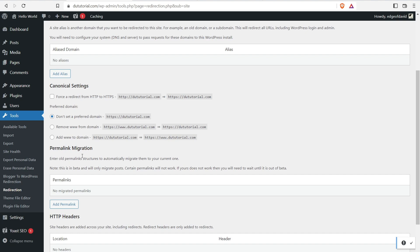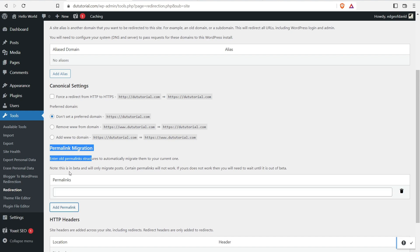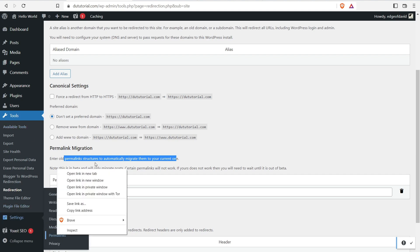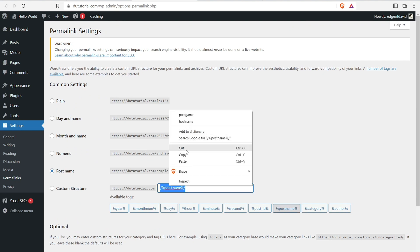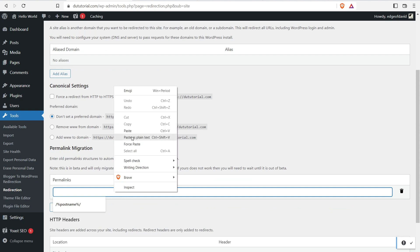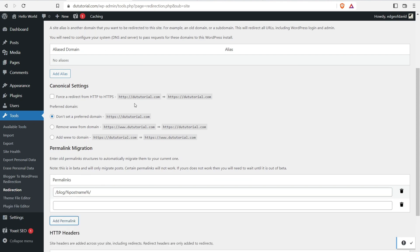Within Redirection you also have a Permalink Migration section. WordPress should automatically handle the permalink change and set up a 301 redirect, but if you want to do it manually, you can enter the old permalink structure here to automatically migrate to the current one. For example, if the old structure was /blog/post-name, add it in and it will automatically redirect.